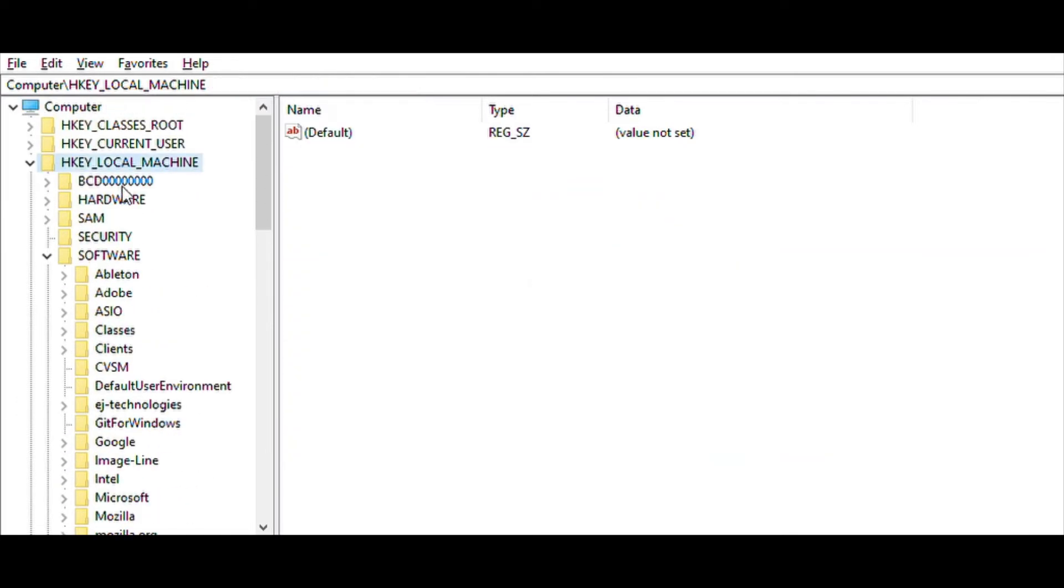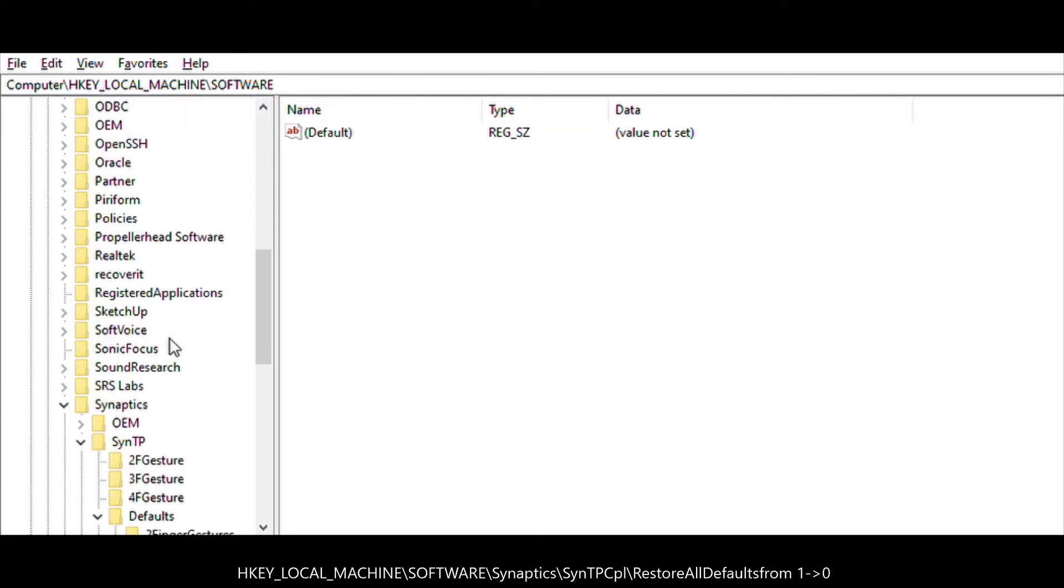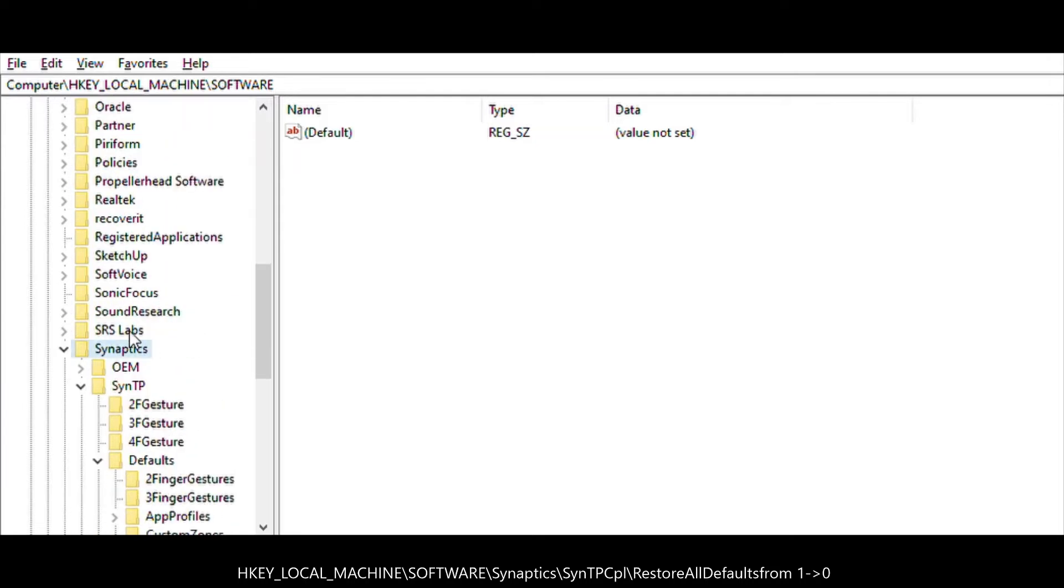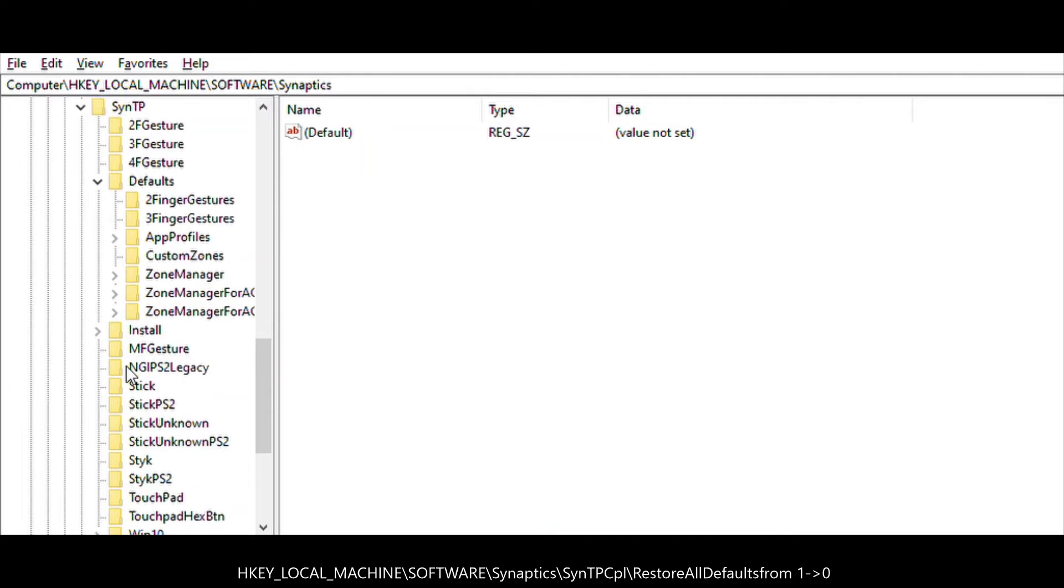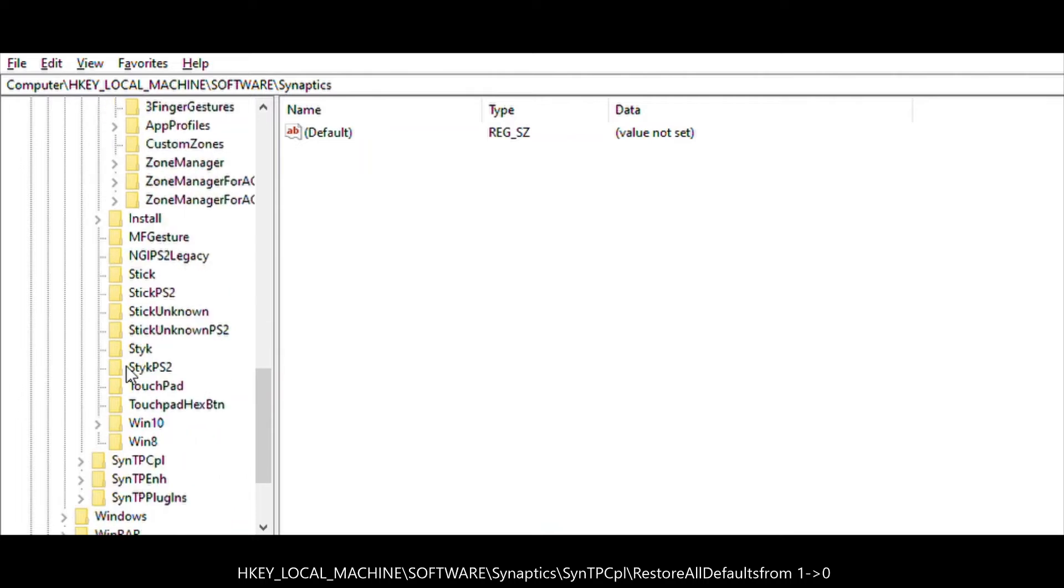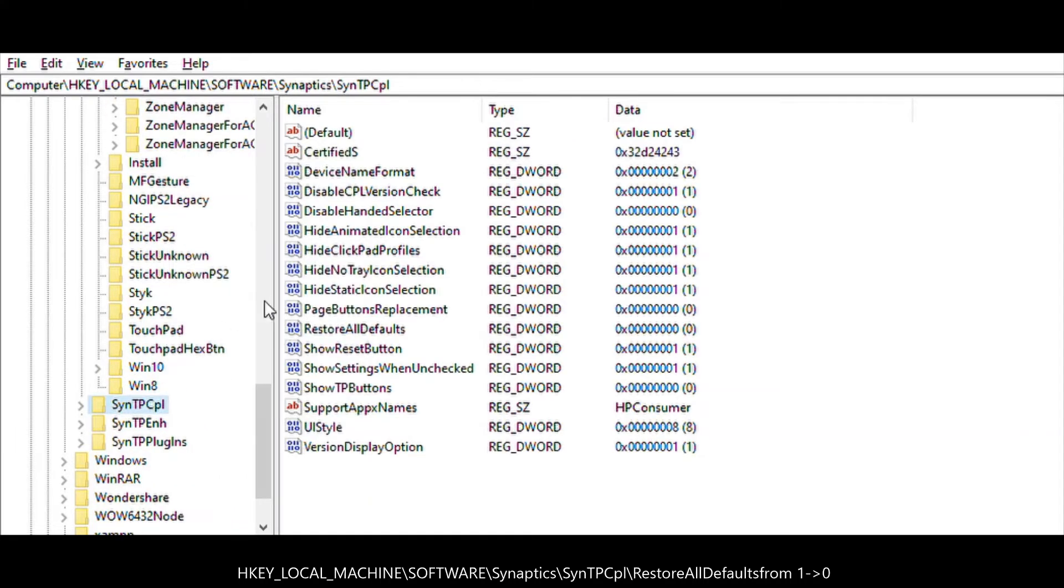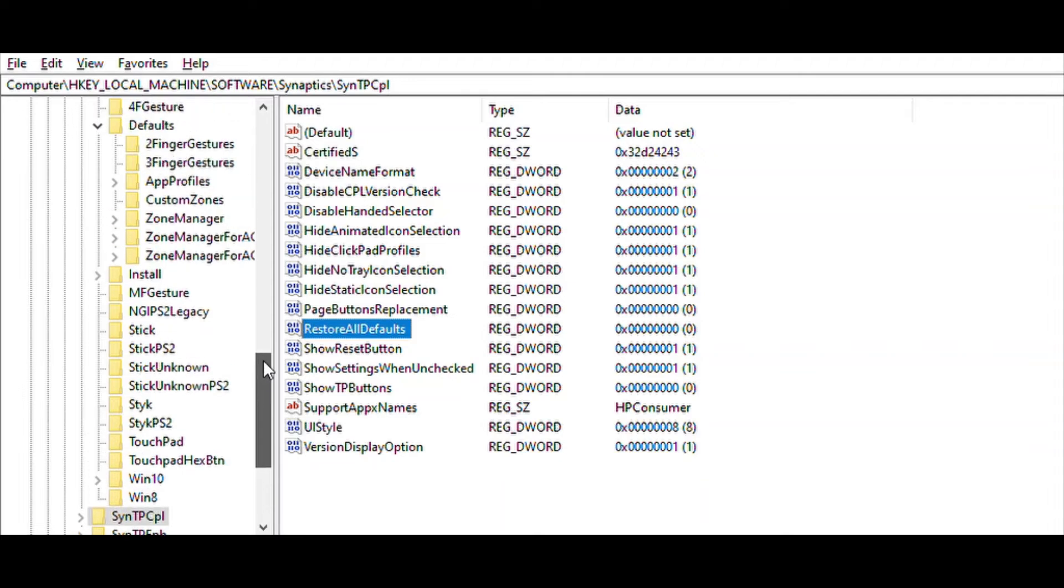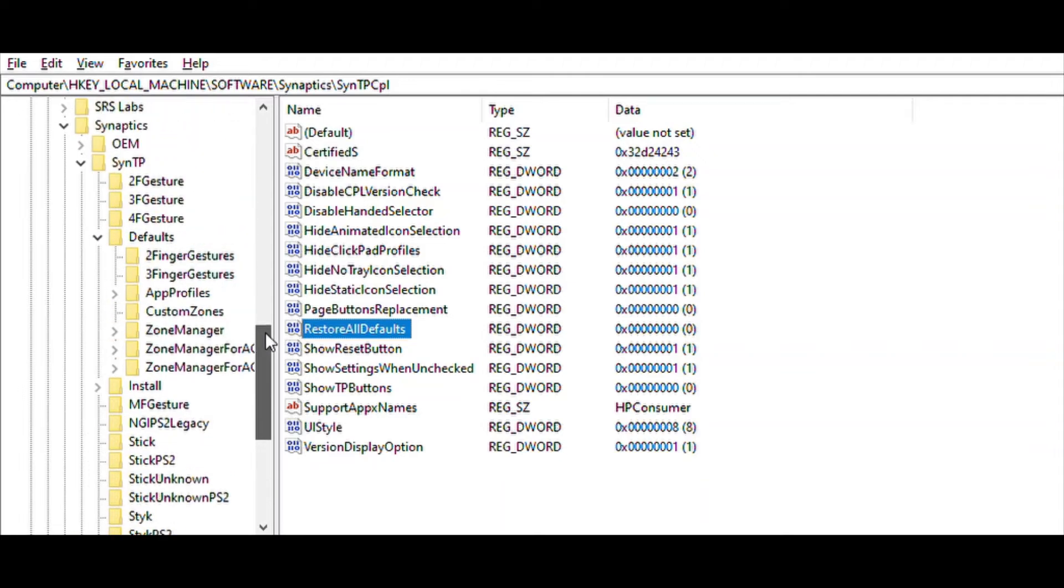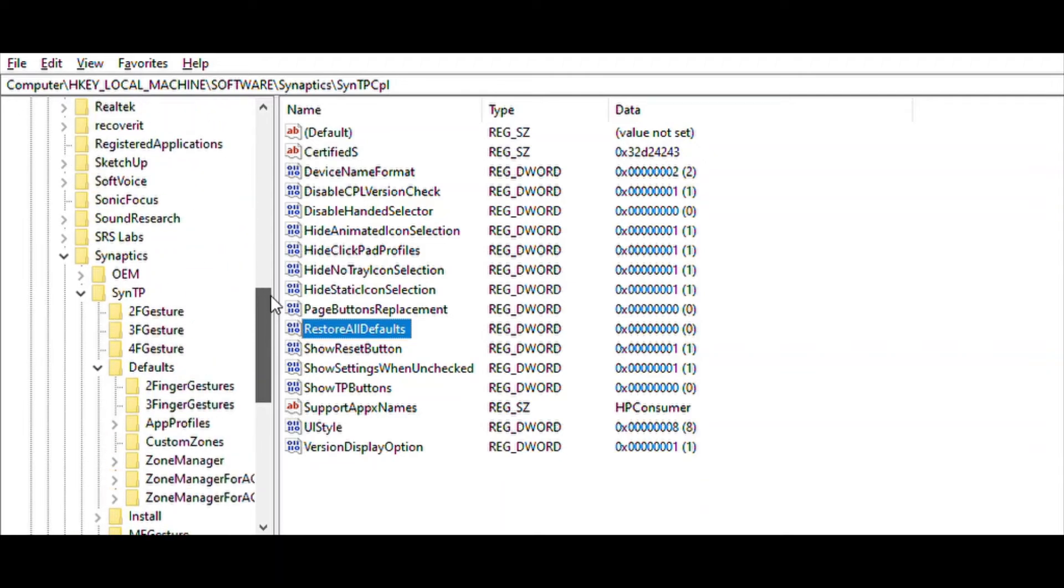The next one will be HKEY_LOCAL_MACHINE\SOFTWARE\Synaptics\SynTPCPL, and here we're going to set RestoreAllDefaults from 1 to 0. Now when we restart the computer, all the changes will remain.